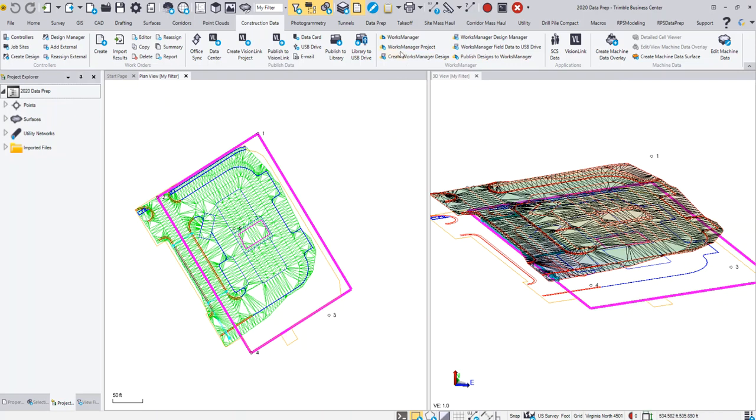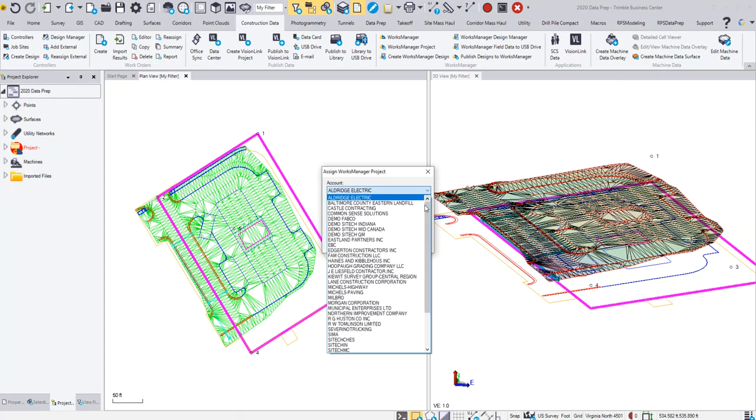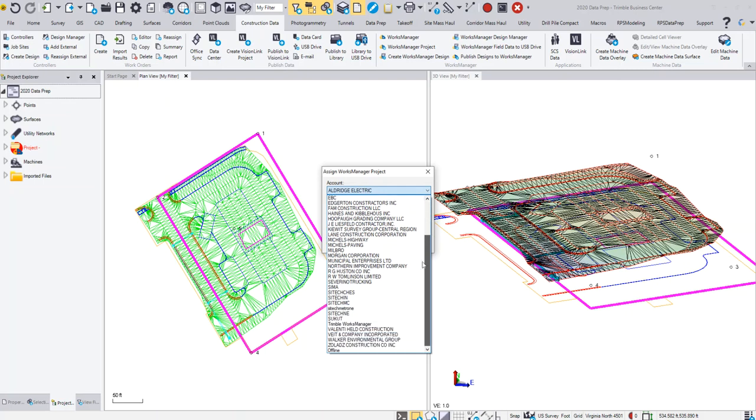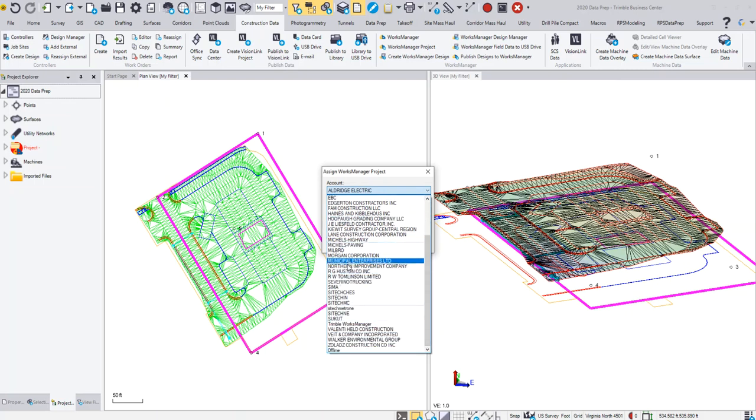The first thing you do is go to Works Manager project. You have to set up that project here in your Trimble Business Center project. When the Assigned Works Manager Project dialogue box appears, you're going to pick your account. You can see here I have a whole list of accounts. The account that I'm going to use is actually at the bottom, so you may only see one or two of these, but I'm going to use the offline project account.